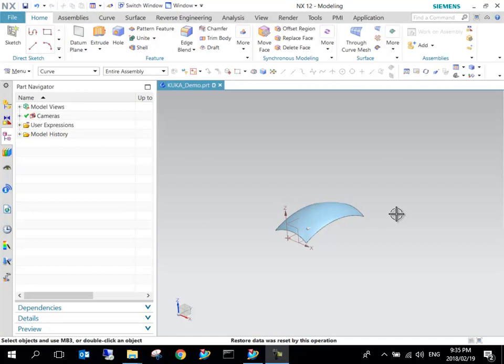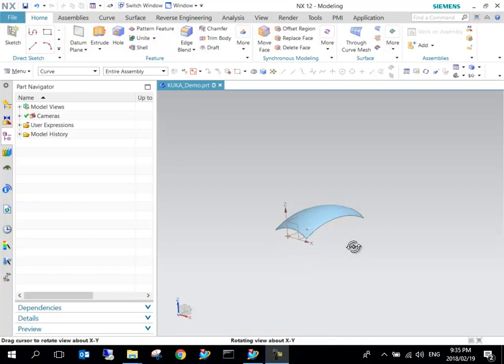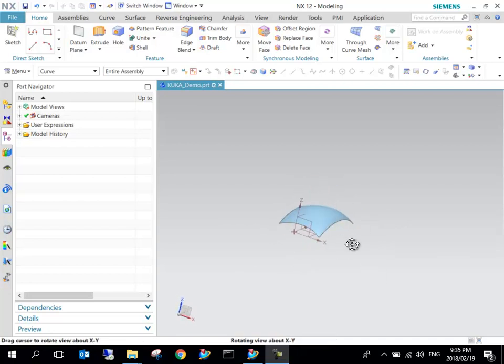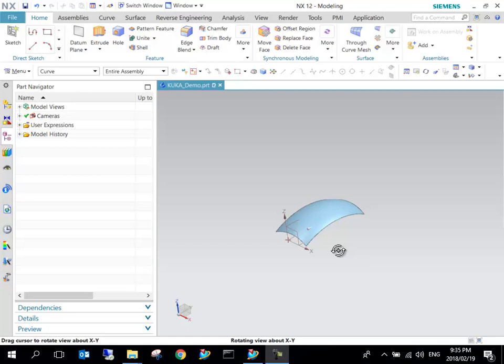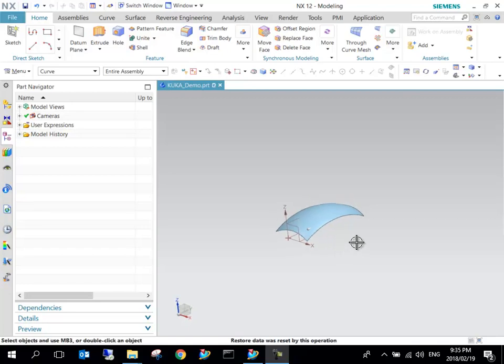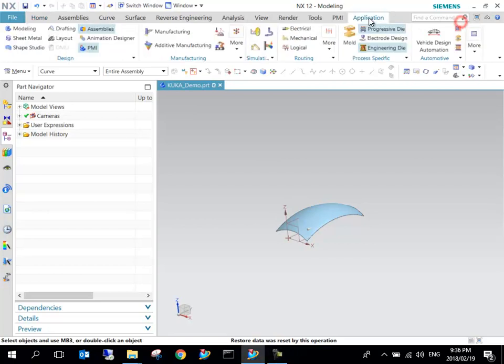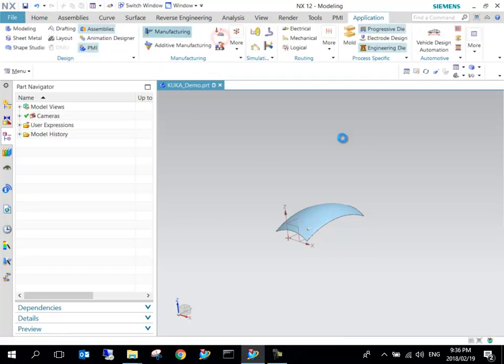I've got the surface that I want to machine, so we can get right to it. As you can see, we're in the modeling application. Just by going to Application and then Manufacturing, we'll move this component over to the next application.